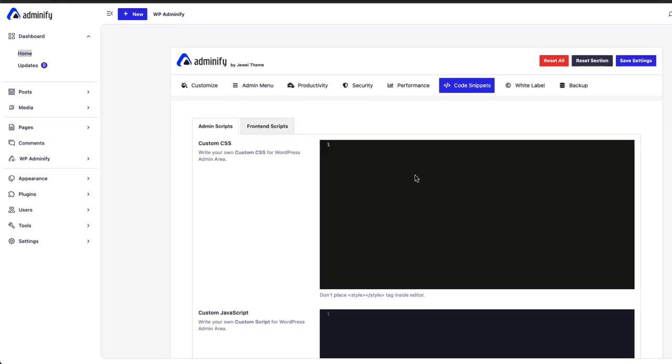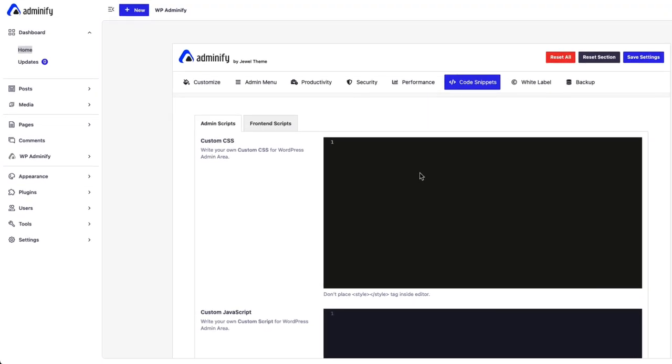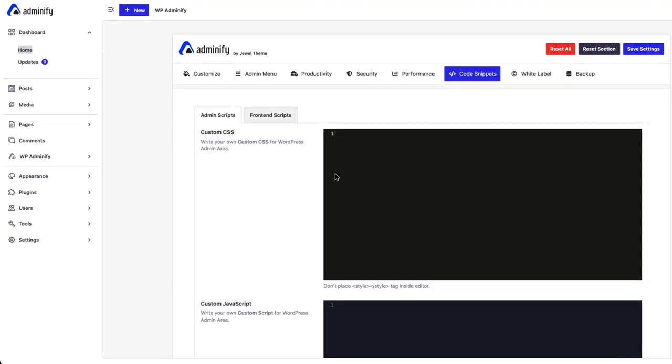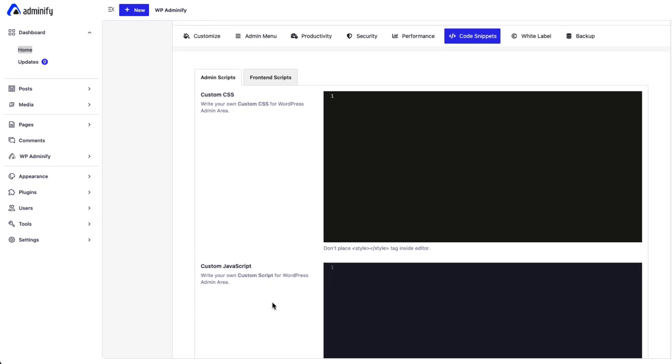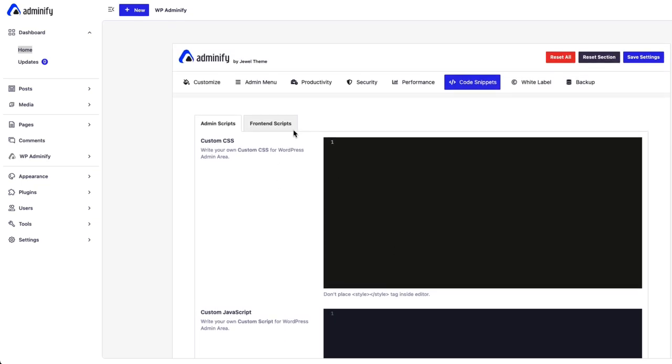Greetings from WP Adminify. In this video, I am going to show you how easily you can insert custom CSS and custom JavaScript code in your WordPress dashboard.